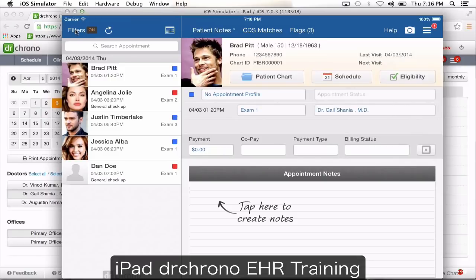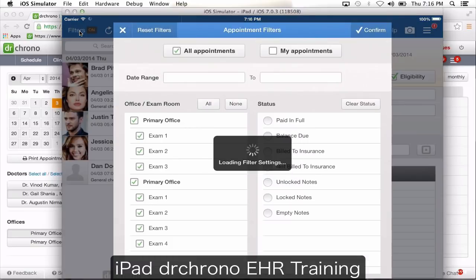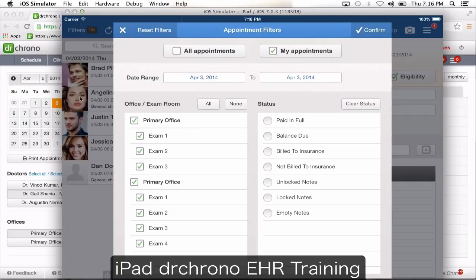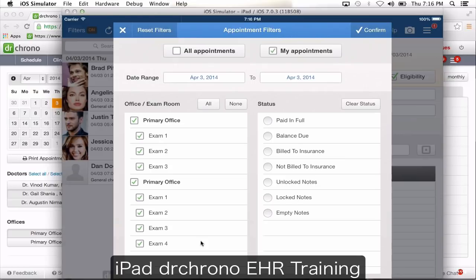In the EHR application you're going to have a filter option on the top. When you click filters it's going to allow you to filter the appointments you see in this list. In a practice group, if you want to see all of the doctors' appointments you will click on all appointments, or if you specifically want to see only your appointments you will click on my appointments. Then you have the date range — from this list you only see today's appointments, but if you want to see three-day prior appointments you can simply change the date range. You can also mark off specifically what appointments you want to see — for example, all appointments in the primary office and exam room one and three.